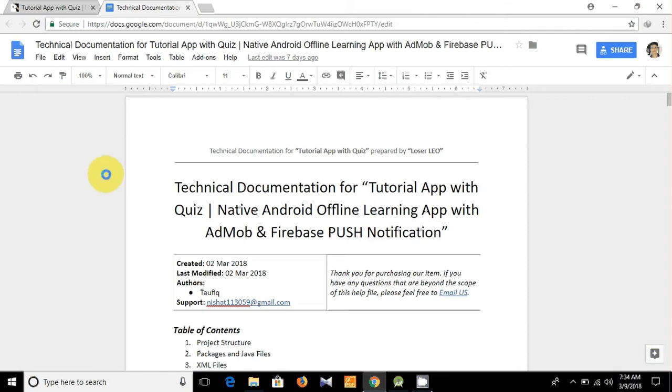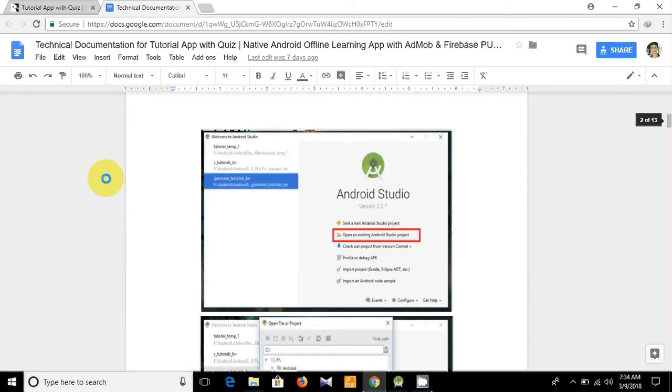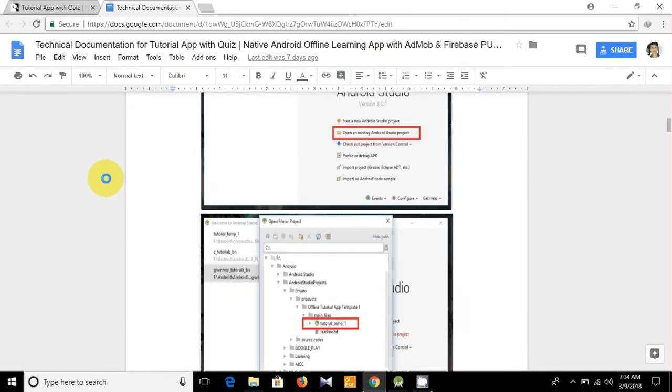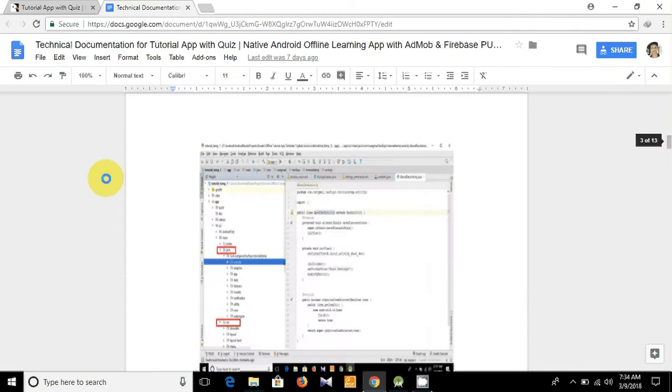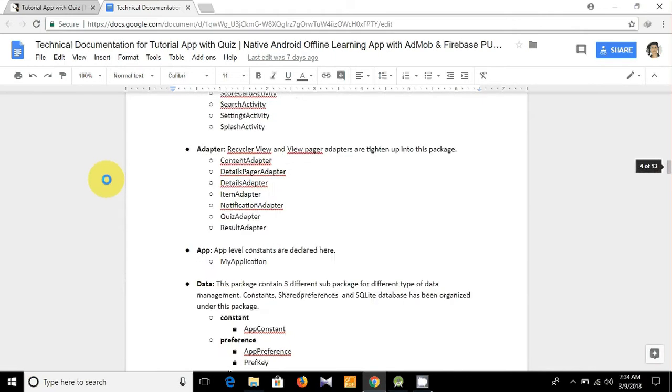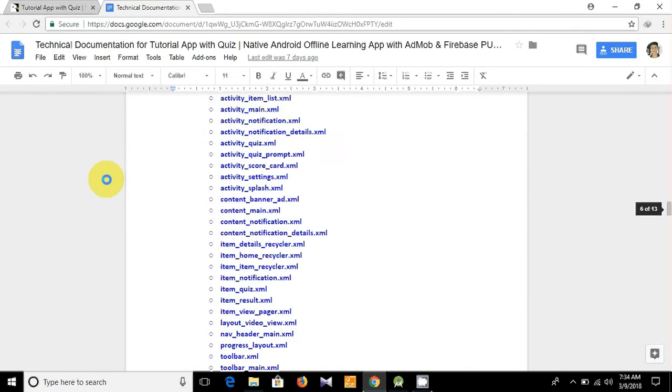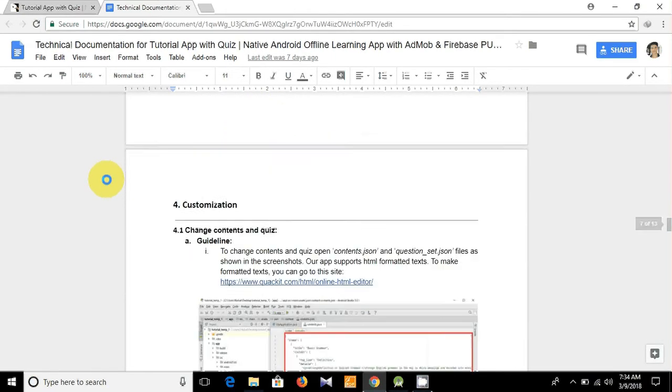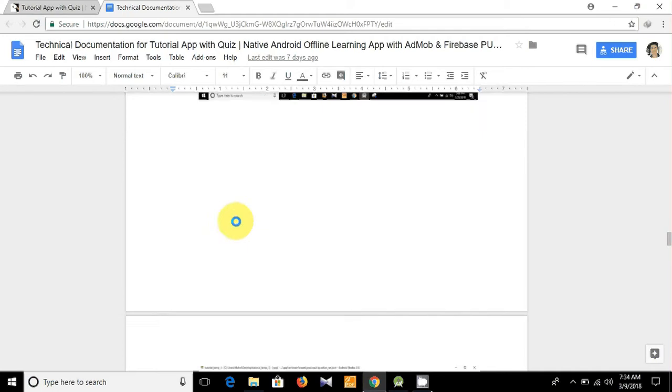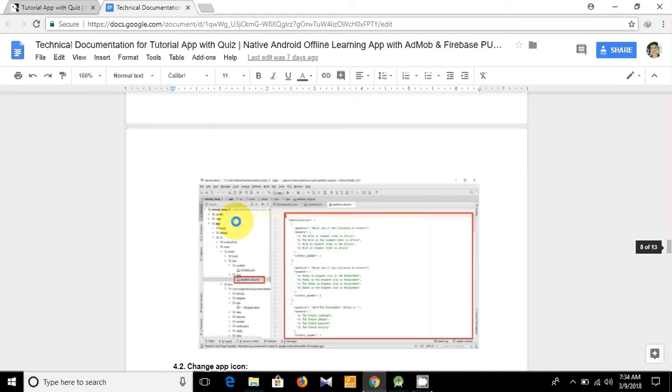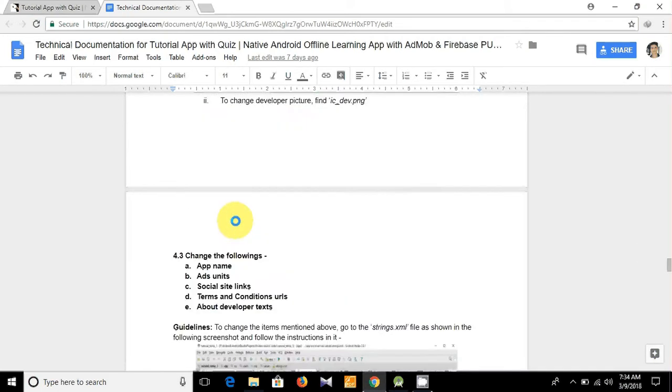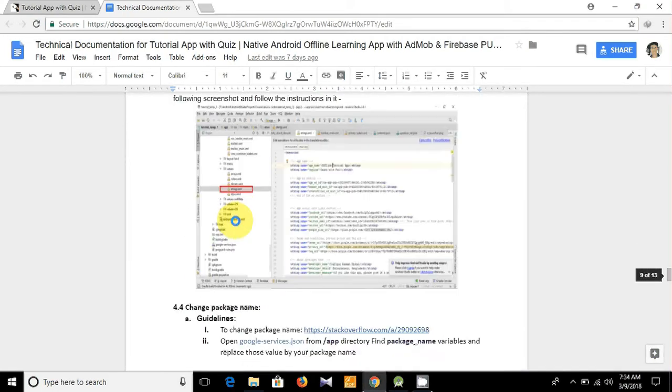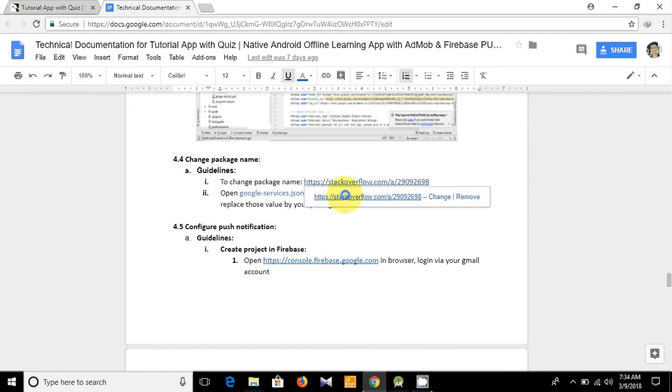And these are the technical documentations for customization. You see I have already shown you how can you customize the contents and how can you see the project structure, how can you change the app icon. And today I am going to show you how can you change the package name. To change the package name, let's go to this site.